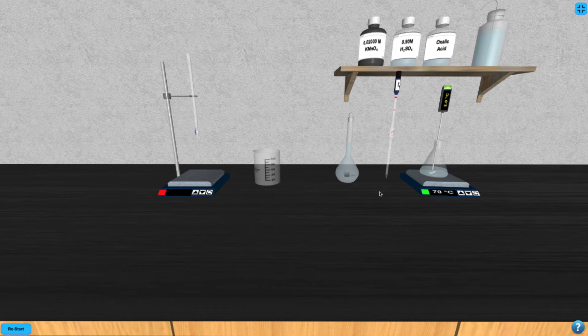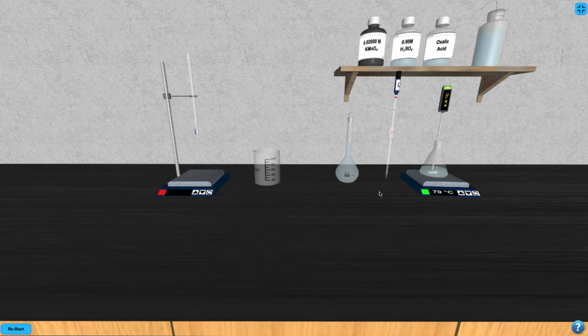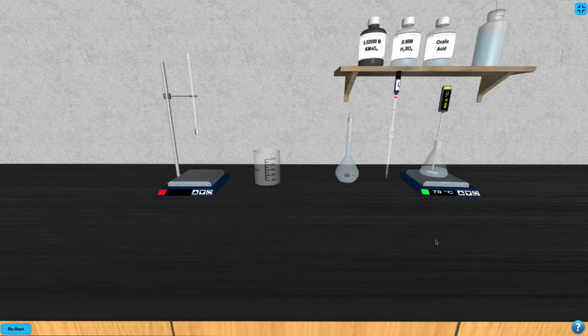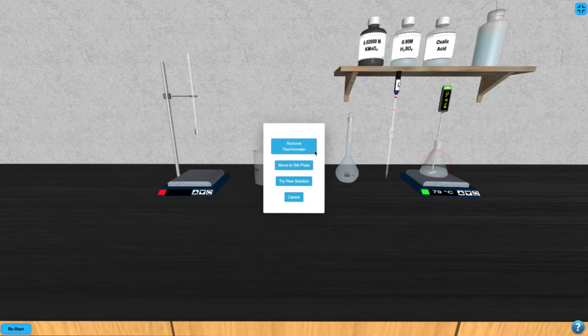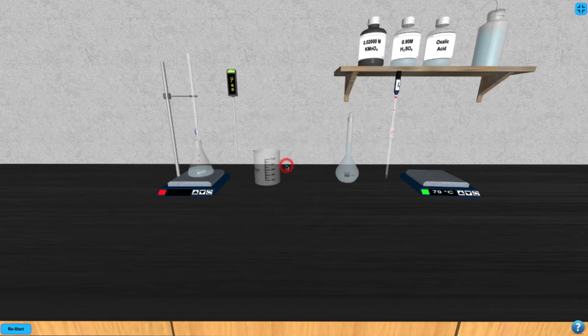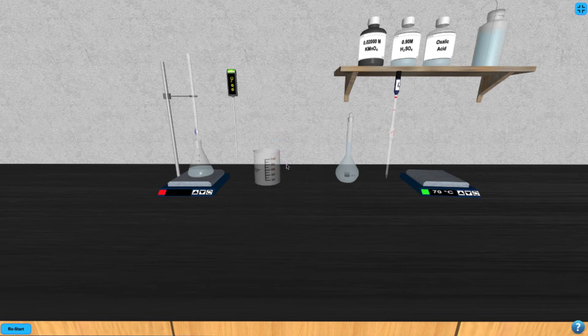Now watch the thermometer until the solution arrives at 60 degrees. Be careful not to overheat your solution or the titration will not work properly. Once your solution is heated properly, you can click on the Erlenmeyer to move it to the stir plate under the buret.